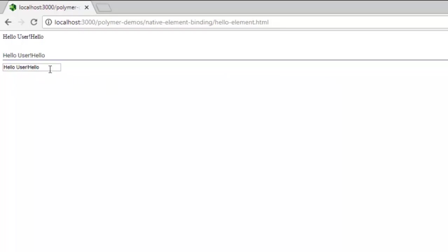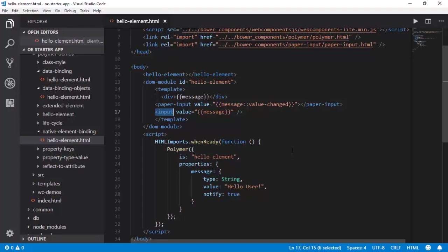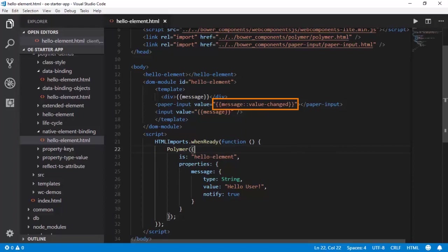So let us see why this is happening. When the value of a paper input is changing, it is actually raising this value change property for this message, so therefore this is getting updated at all targets.